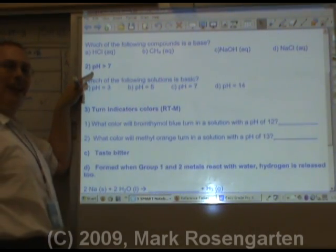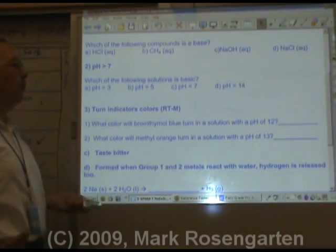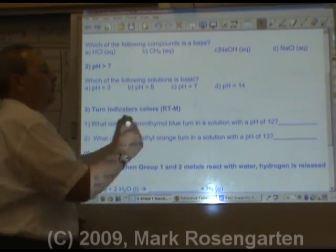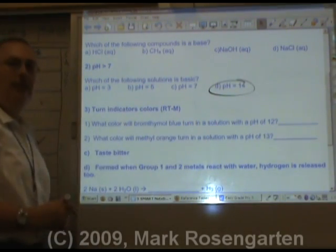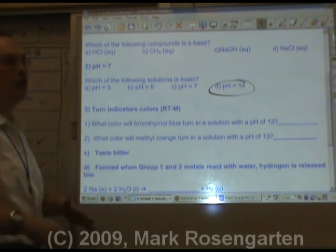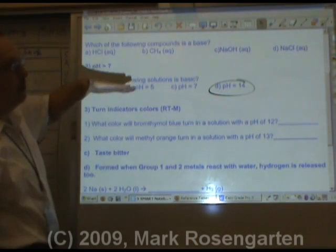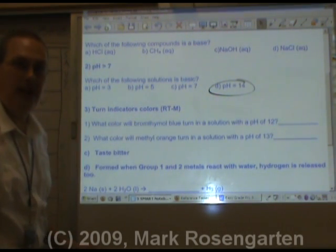Base pH is greater than 7. Which one is basic? Which one is greater than 7? That's your basic pH. And the higher the pH, the stronger the base.